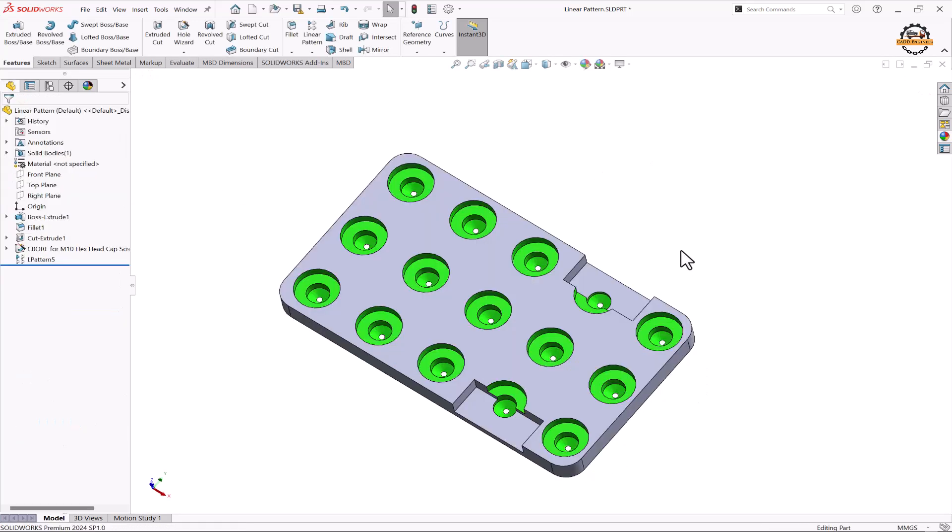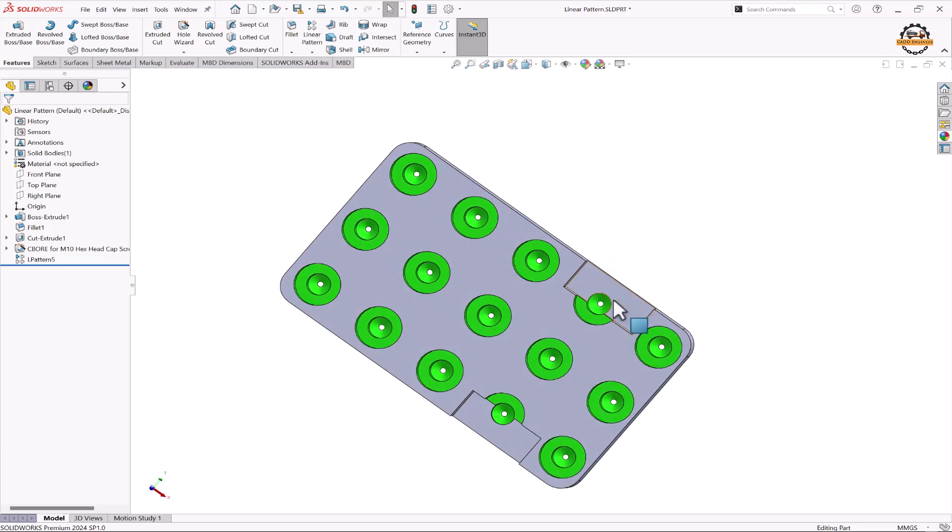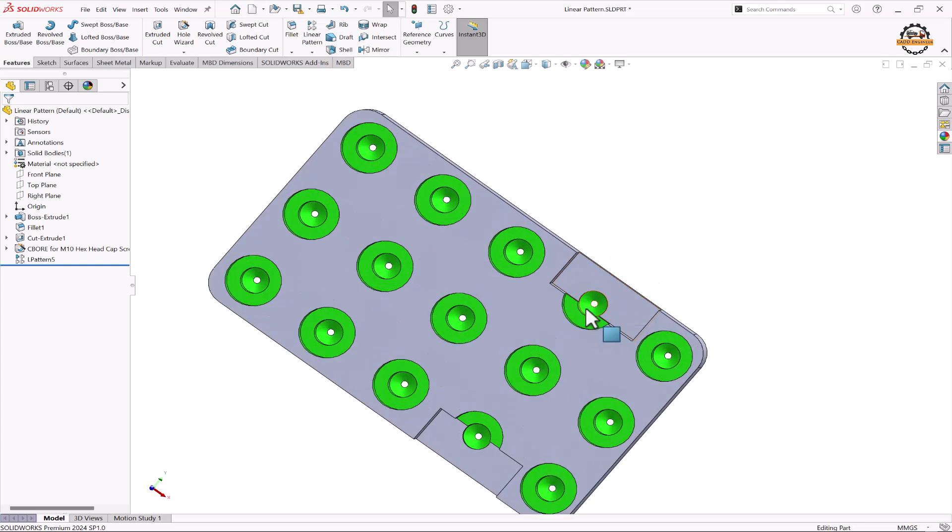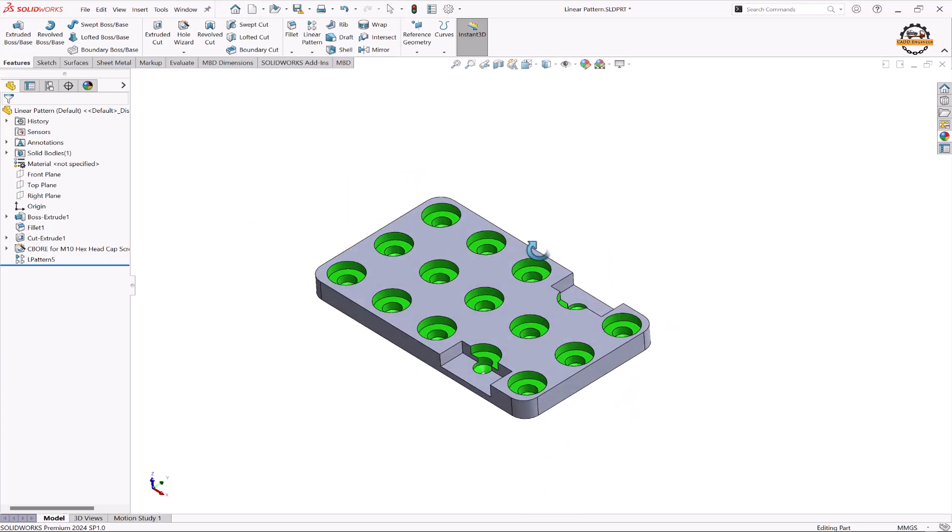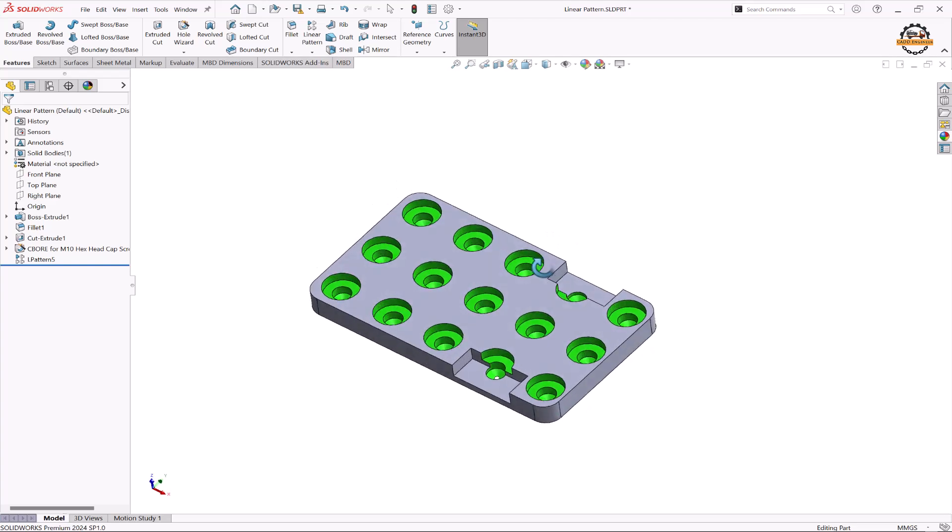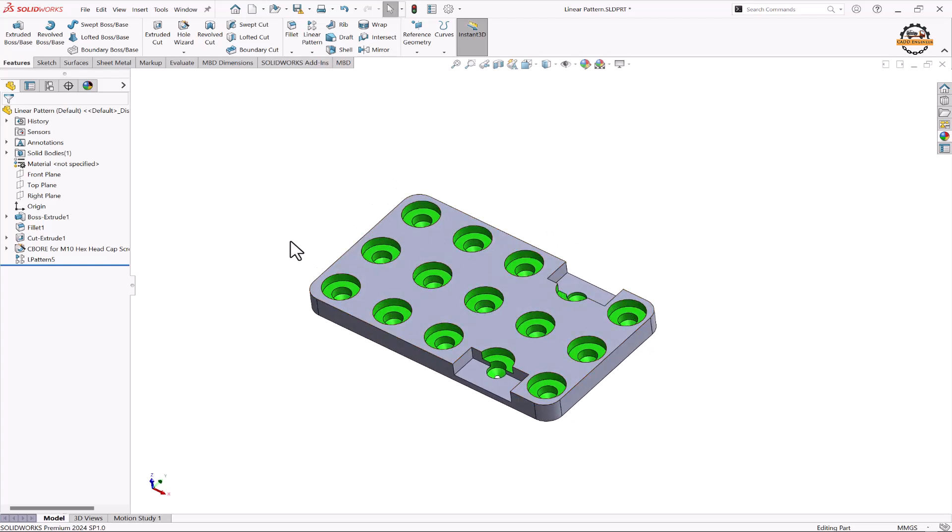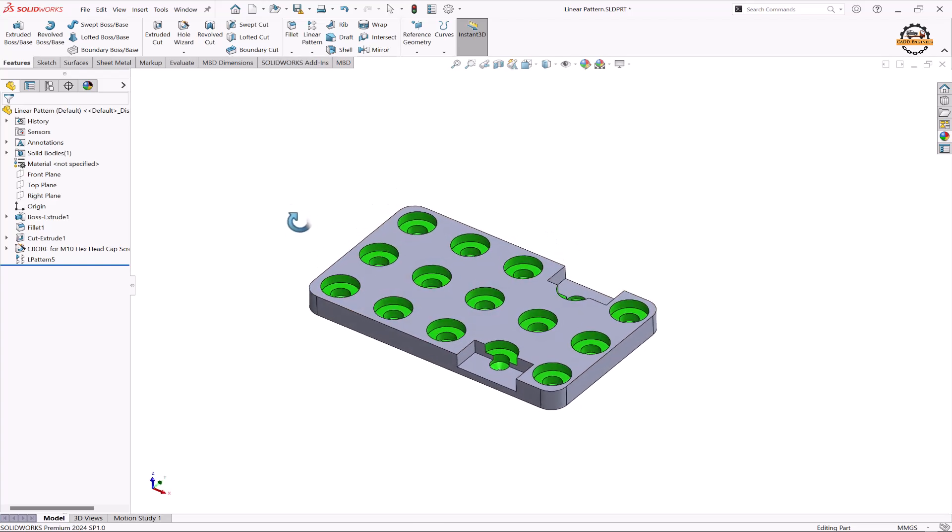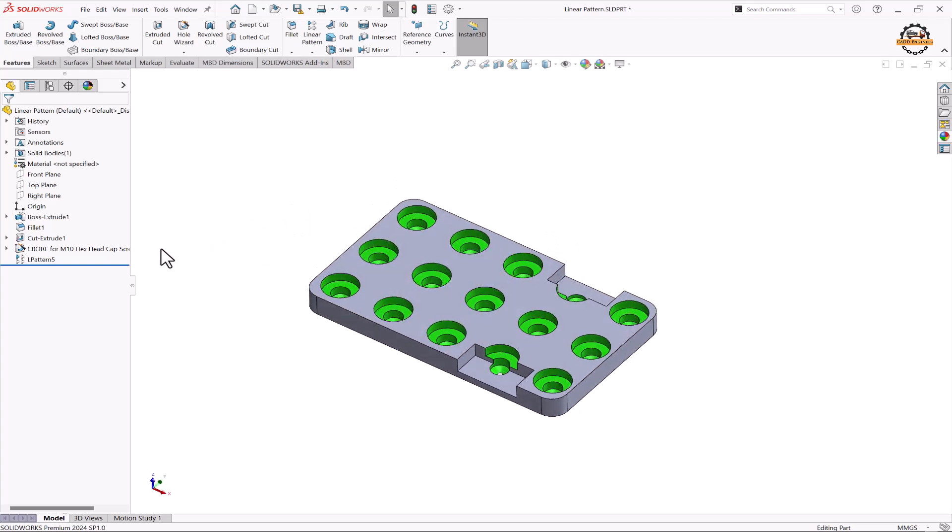Now here we can see that we have one cut feature here and one cut feature here. Due to that the hole is not completely coming on this part. So I want to remove these holes from there. For that we can use the skip method.